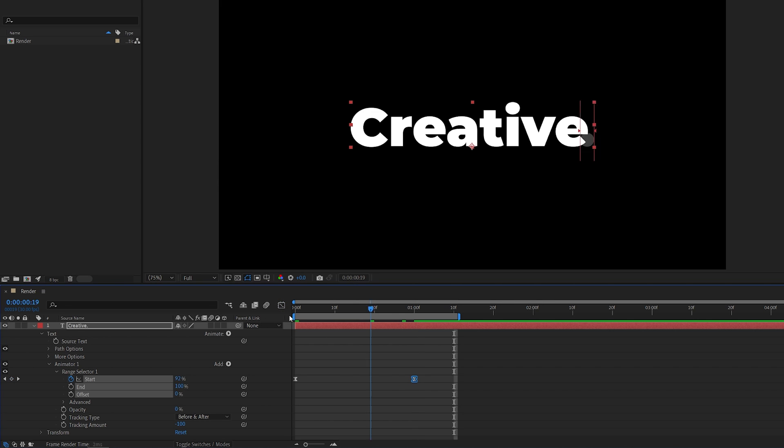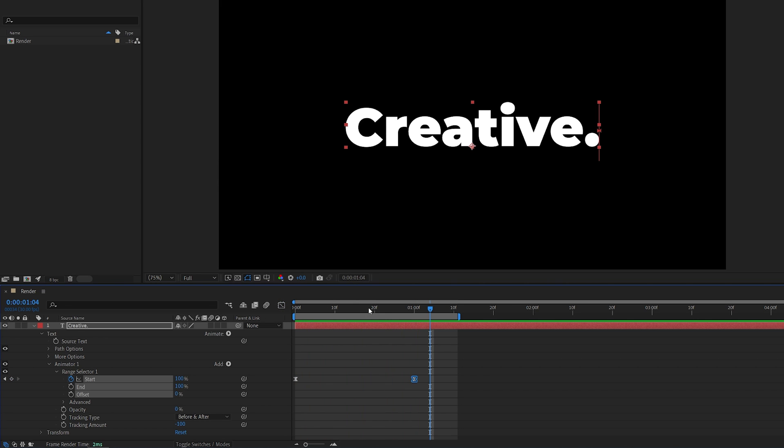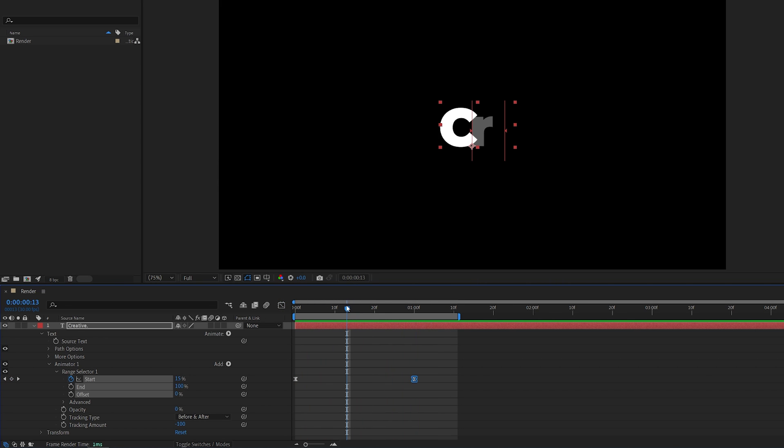Now if we exit the Graph Editor, we have a smooth text animation, which we can make even smoother by adding motion blur.